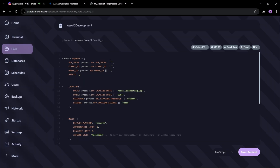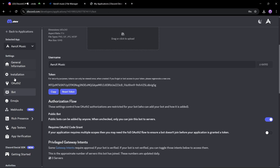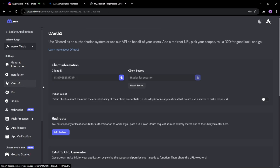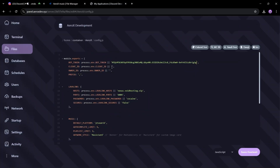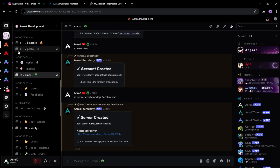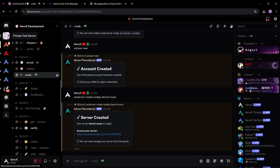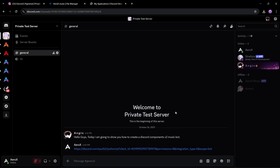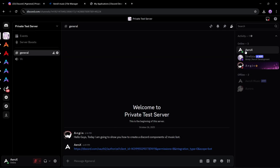Now fill the config.js with your token and client ID as shown in the video. Follow the steps in the video to get your user ID. It is important for no-prefix commands.